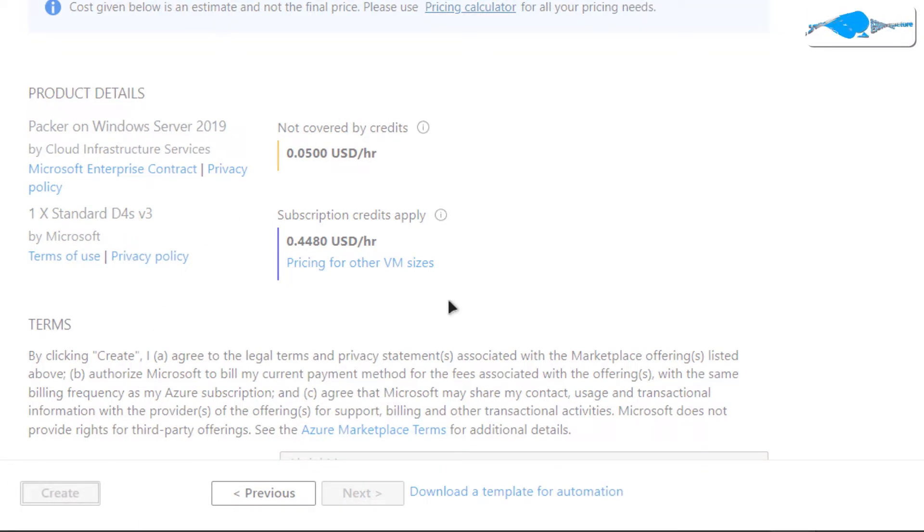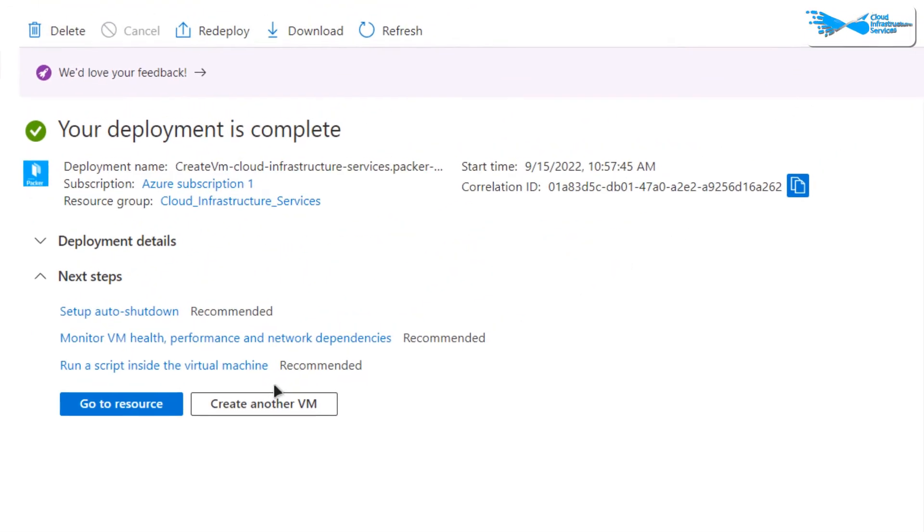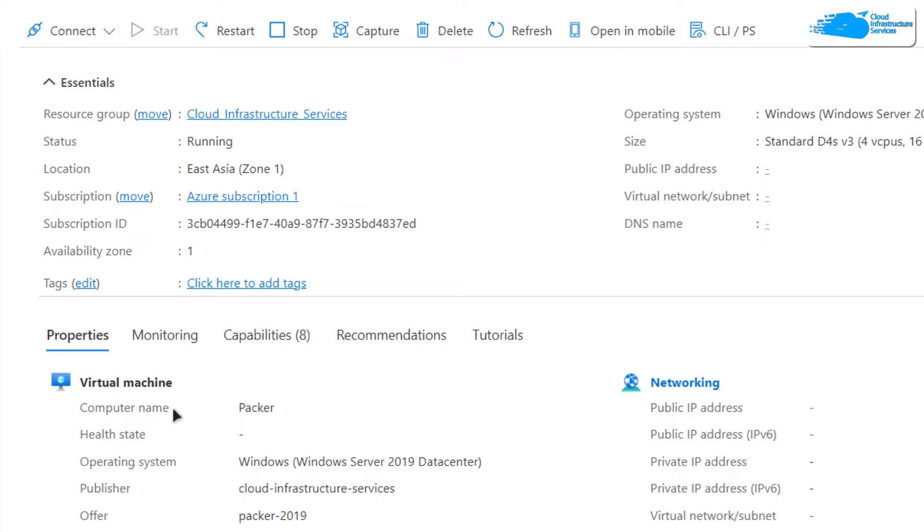Wait for the deployment process to fully complete. Once the deployment is done, click on go to resource and you'll be brought to this overview page.